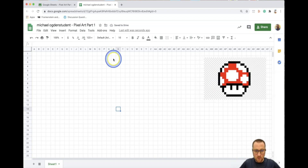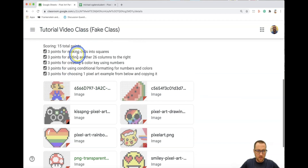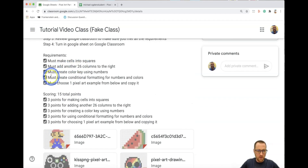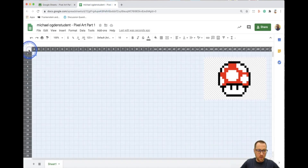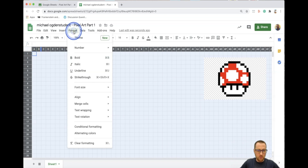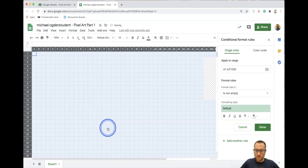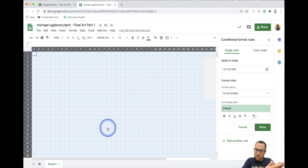Now we need some colors. Here's how you do the conditional formatting — this is the next requirement. You must create conditional formatting for numbers and colors. Select everything with the magical button, then go to Format and choose Conditional Formatting. What this does is program the Google Sheet: when something happens, then something else happens — that's called conditional formatting.